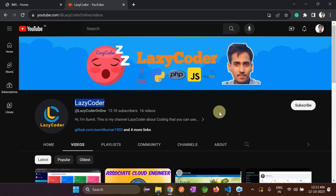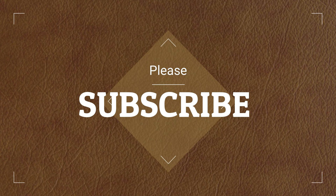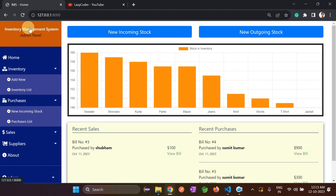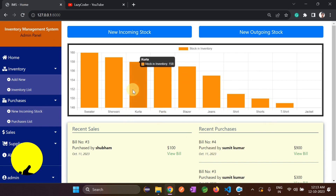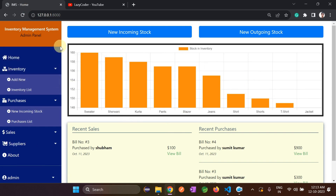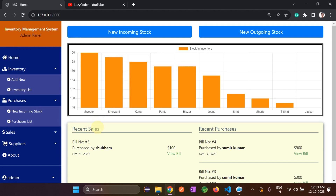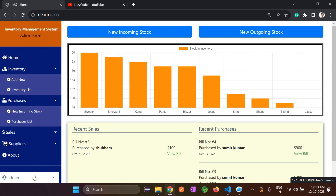Let's go to the IMS — IMS is the short form of Inventory Management System. This is the dashboard of the application, which I will discuss in a few minutes. There is only one user in this project, the admin, who will manage the stocks. Let's begin from the start — log out from the system and log in again.